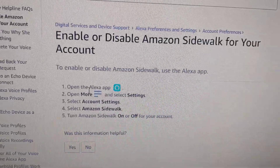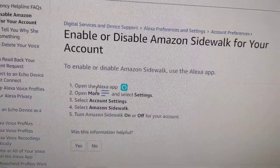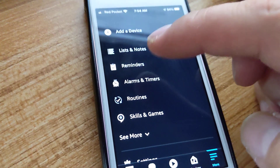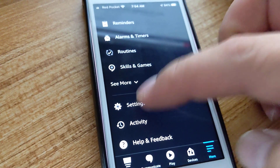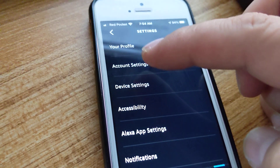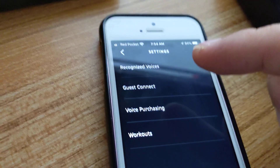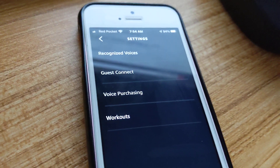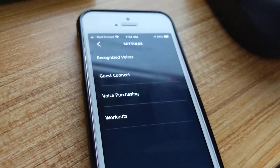So let's see if I can do that — click More, go to Settings, Account Settings, and then it should be here. The main point of this video is: if the option doesn't show up, then you don't have a device that supports Amazon Sidewalk.